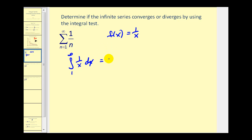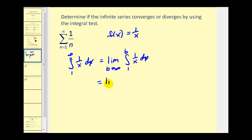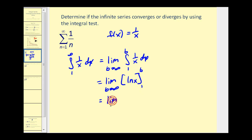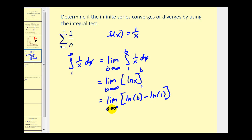This is an improper integral, so we'll state this is equal to the limit as b approaches infinity of the integral from one to b of one over x dx. This gives us the limit as b approaches infinity of natural log x evaluated from one to b. Replacing x with b and then x with one, we get the limit of natural log b minus natural log one. As b approaches infinity, natural log b goes to infinity and natural log one equals zero, so this equals infinity — it does not exist. Therefore the integral diverges, and so does the harmonic series, based upon the integral test.